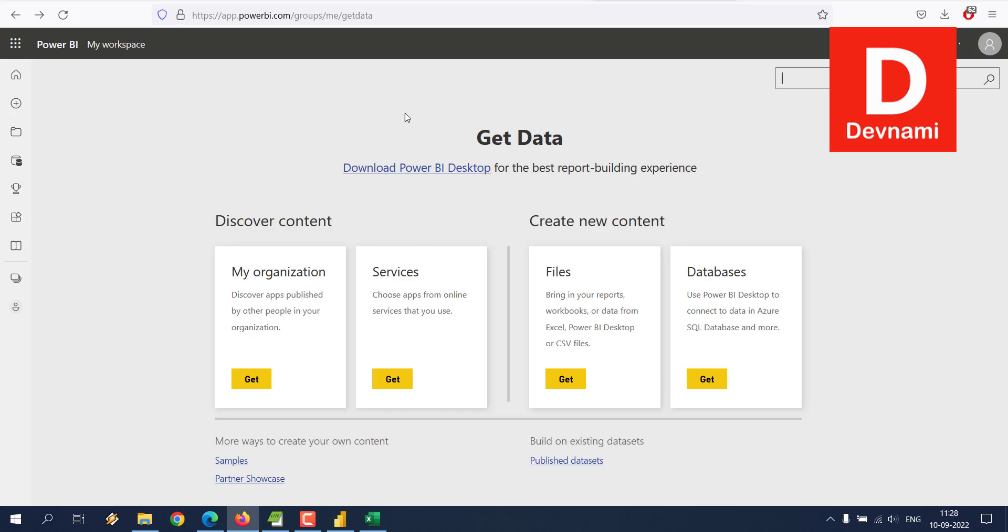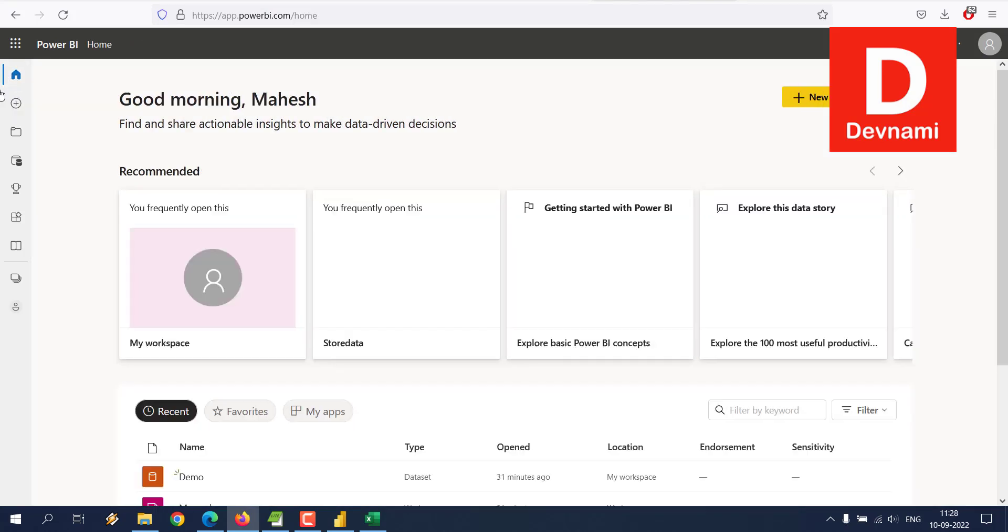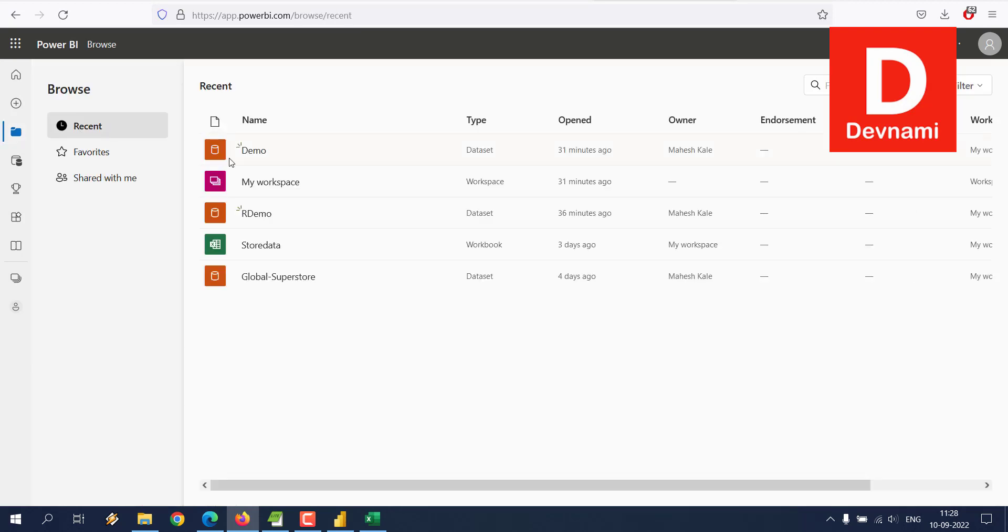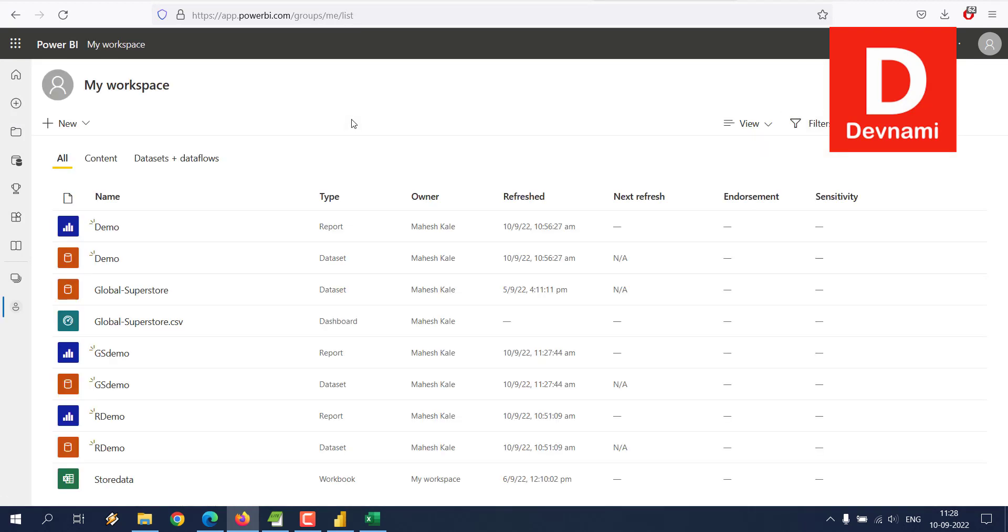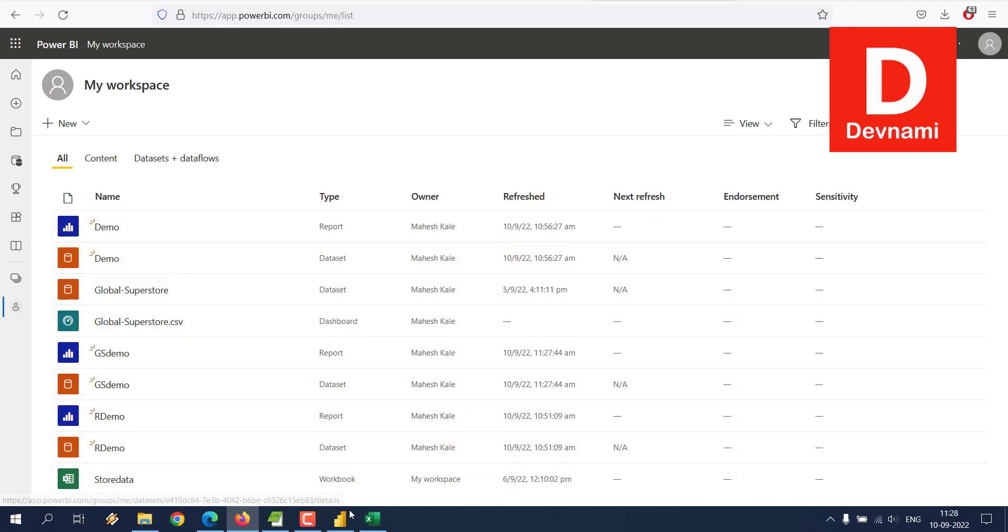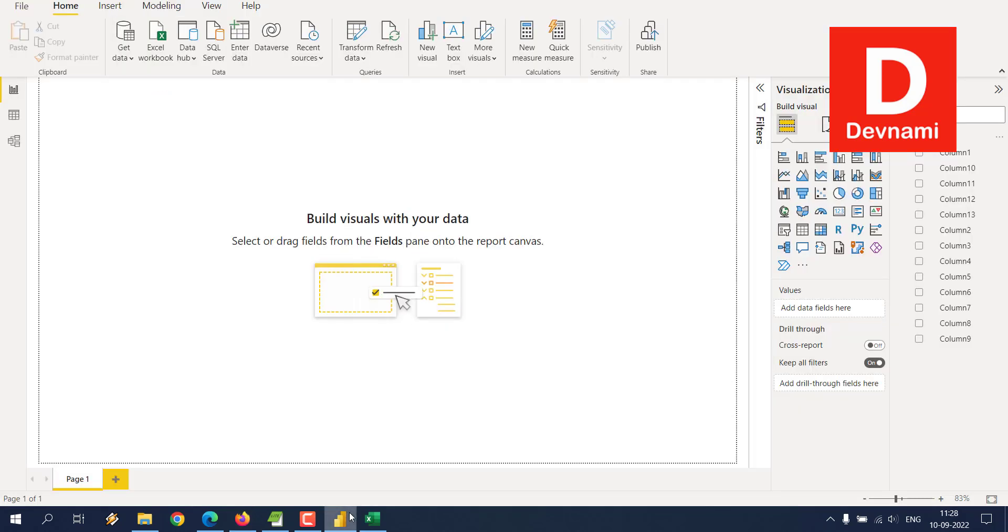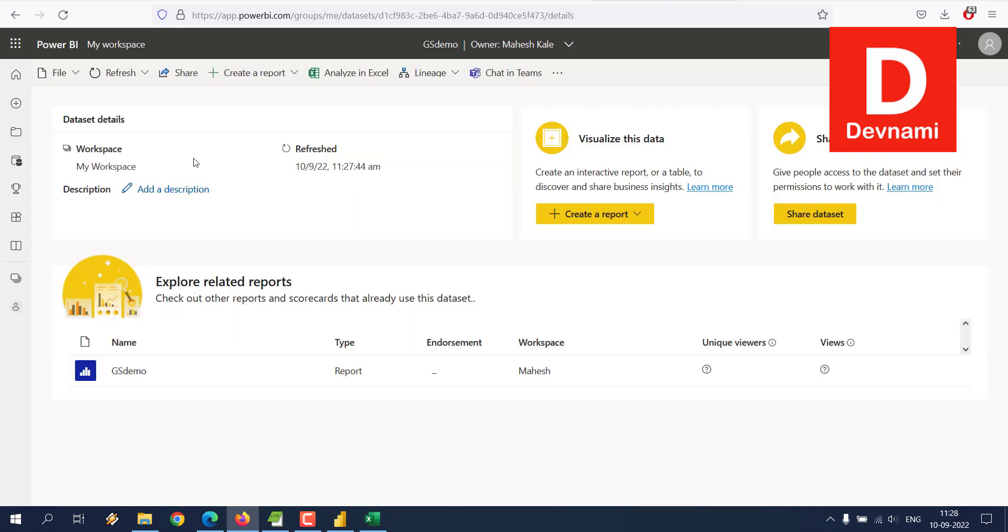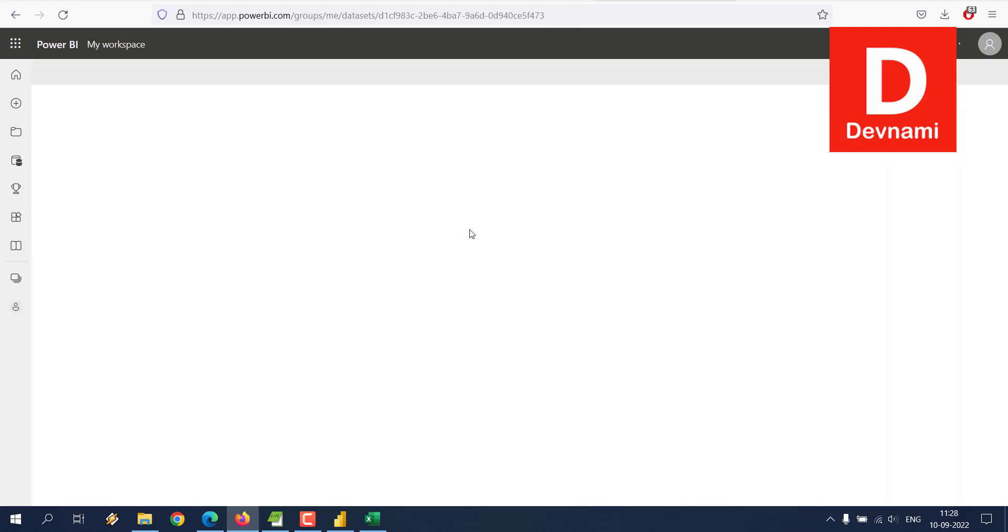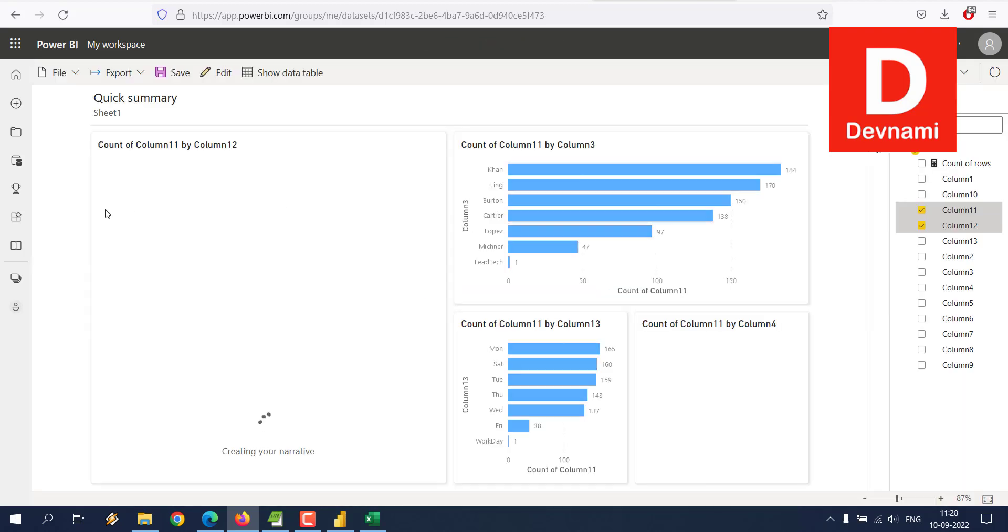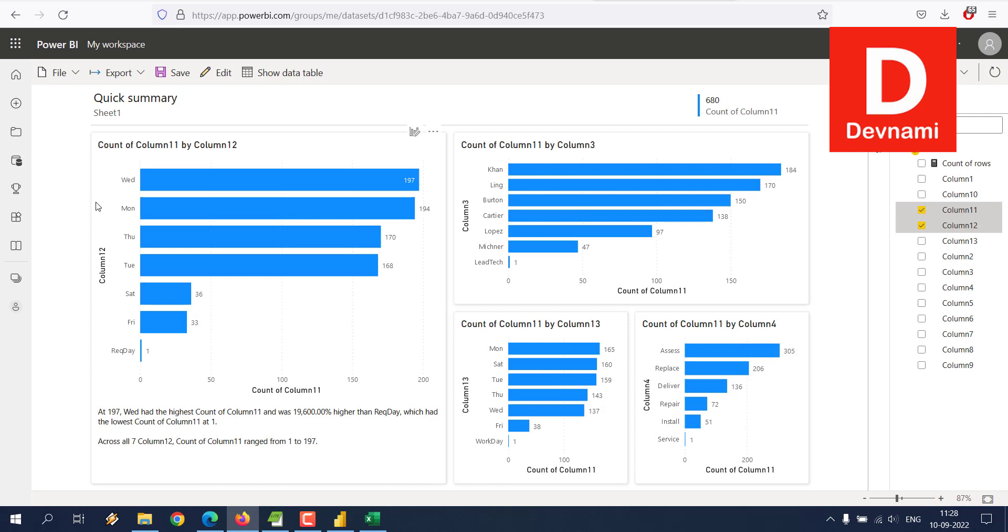Now I'm going to check my workspace. Here's GS Demo. I can simply go ahead and visualize the data by auto-creating a report. Let's see what it shows me.